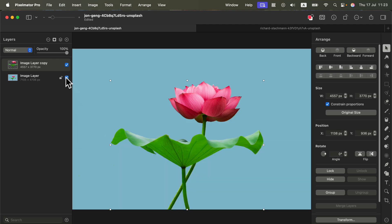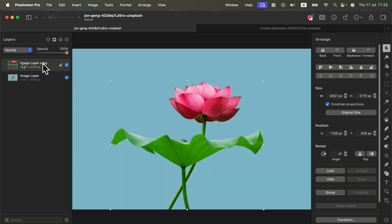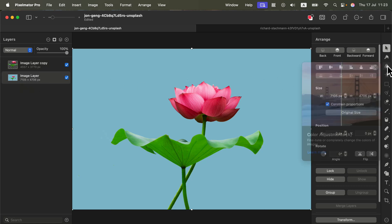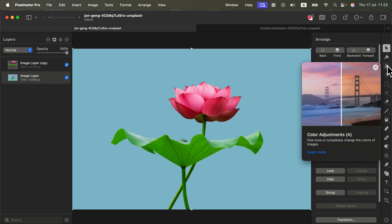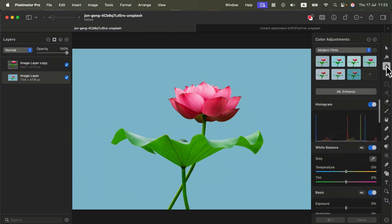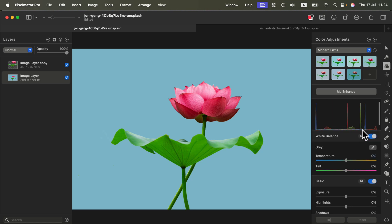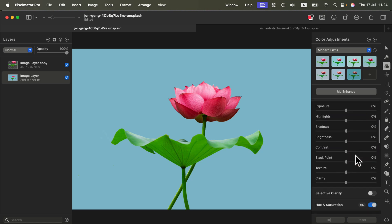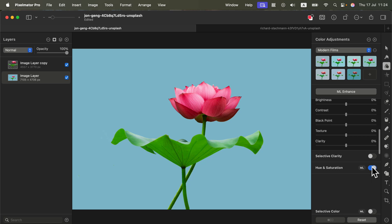Now I have the original image plus only the subject of the photo. Head back to the layer below and we're going to apply a color adjustment on that layer — that's the third tool on the list on the right side.